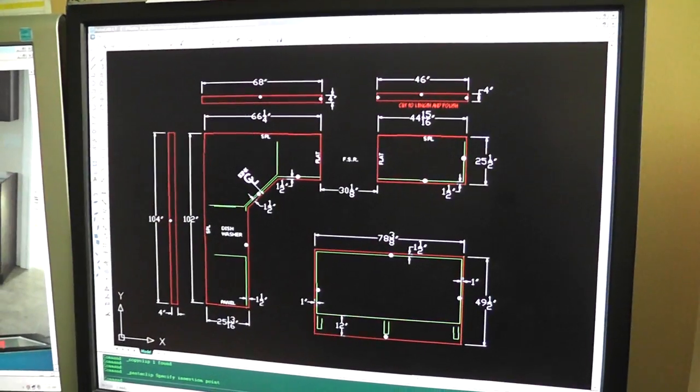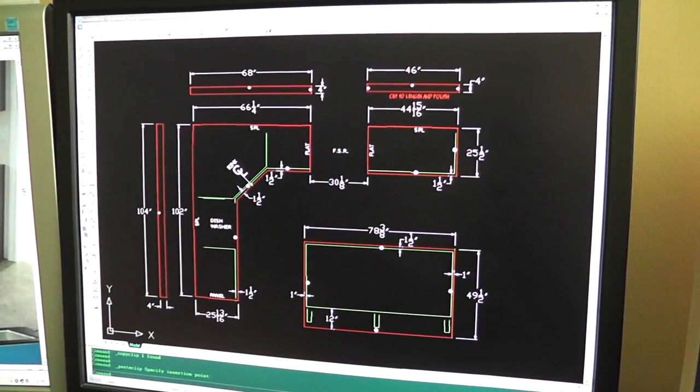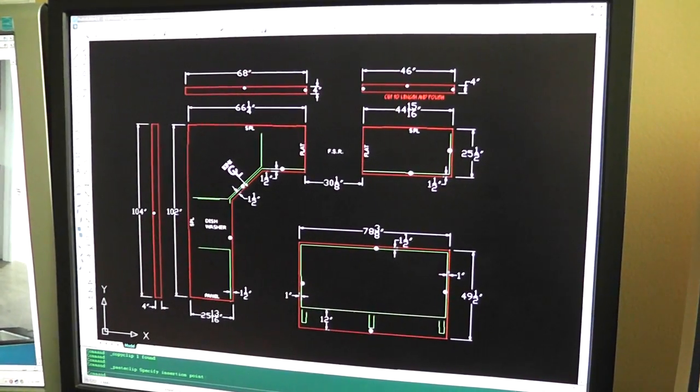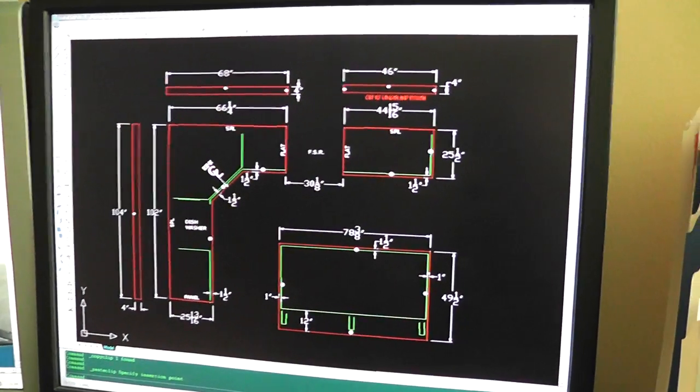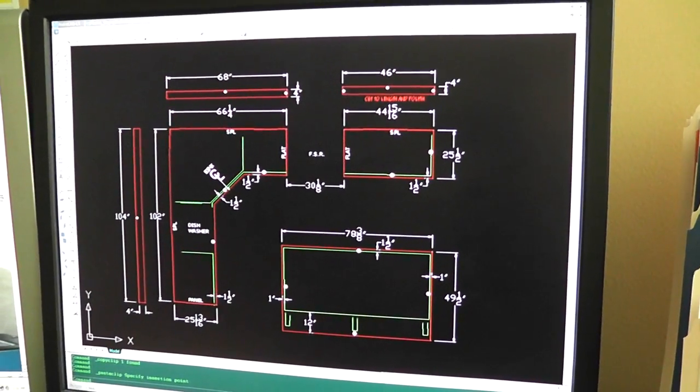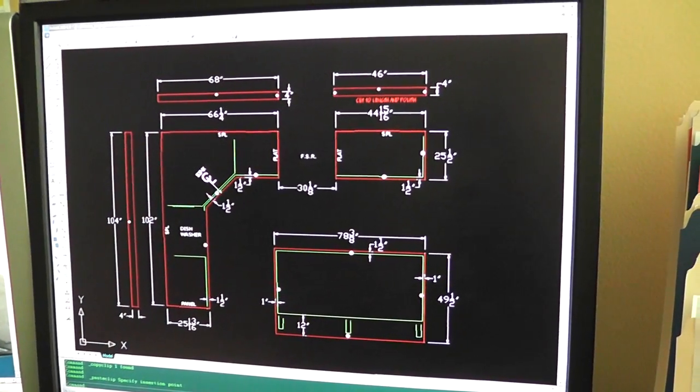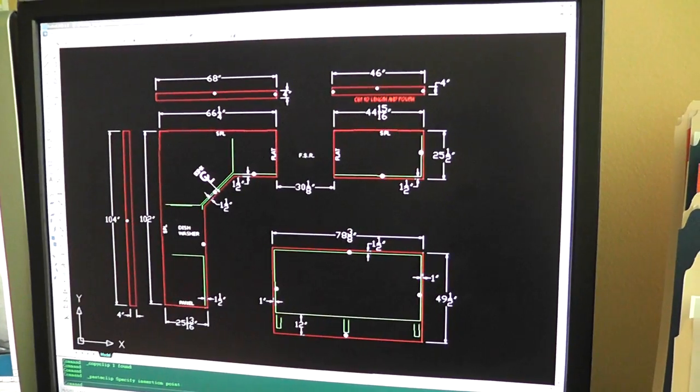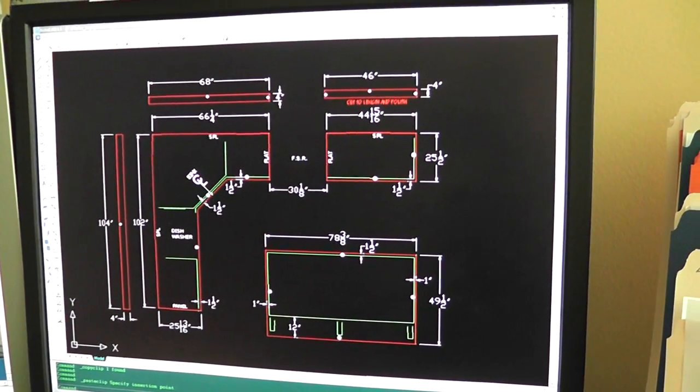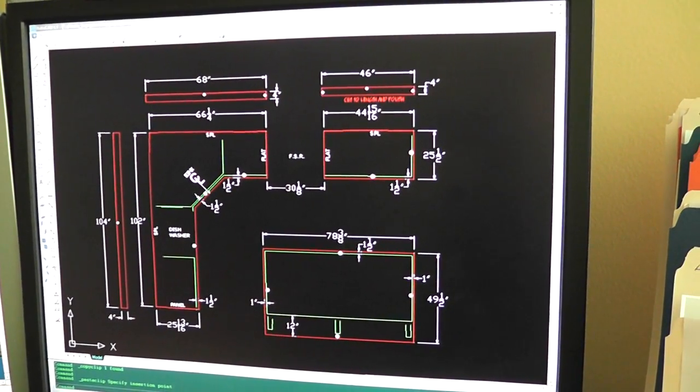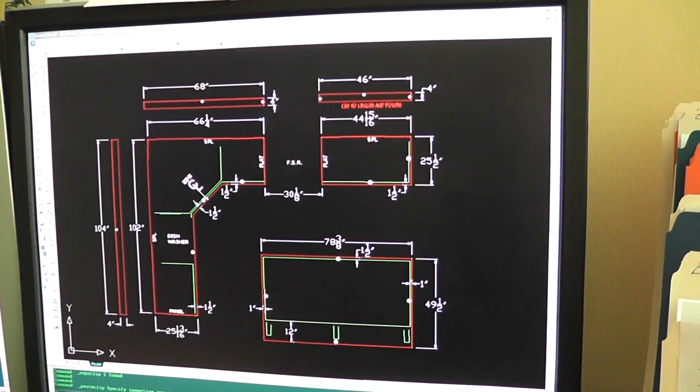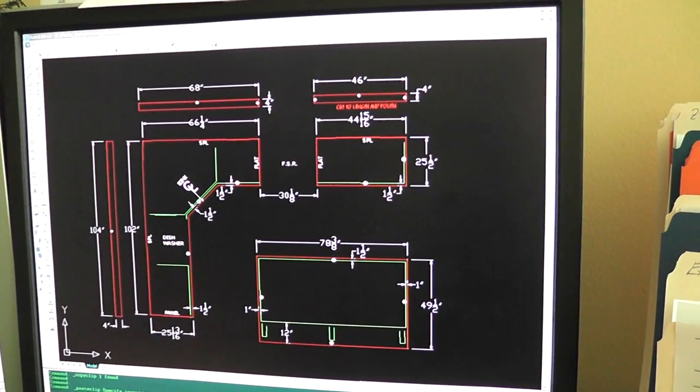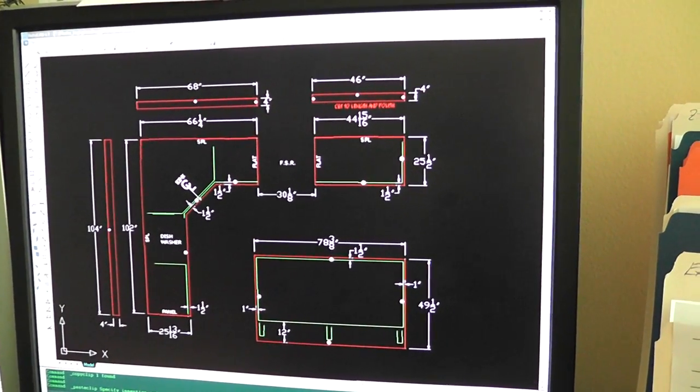The ProLiner that we use to create this template is accurate. It's within about a 32nd of an inch or 30 thousandths, depending on how you want to measure it. But very accurate. And when all is said and done, when we take this out to our shop and cut it up, we'll be able to put this countertop in and it'll fit just the way it should.